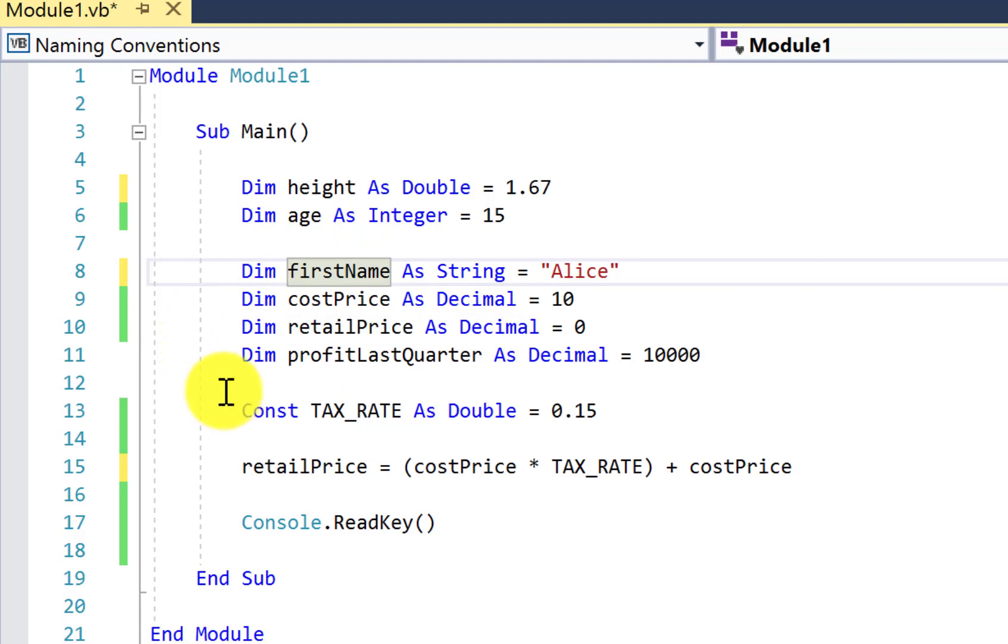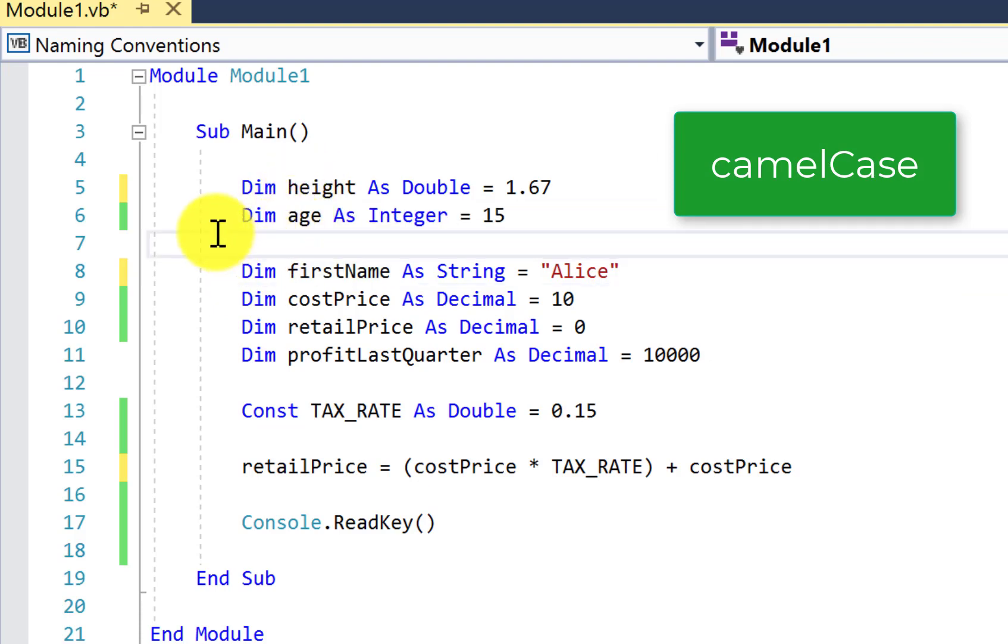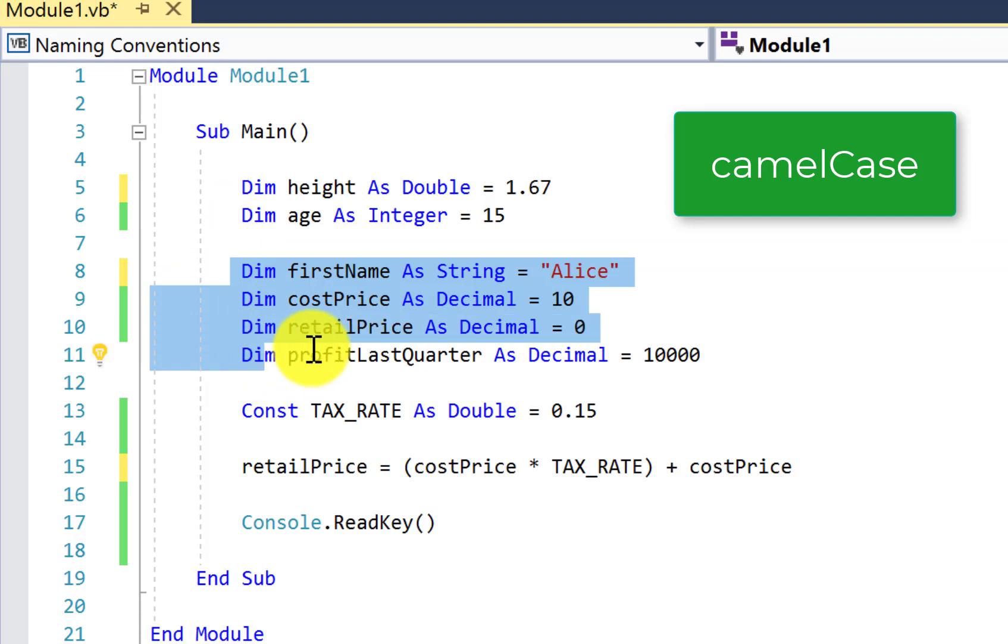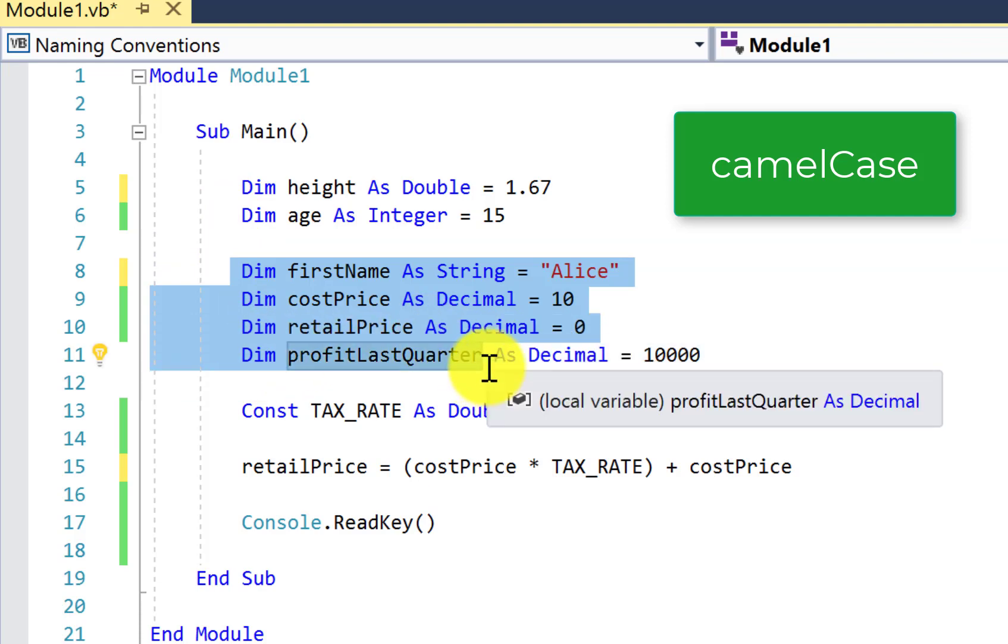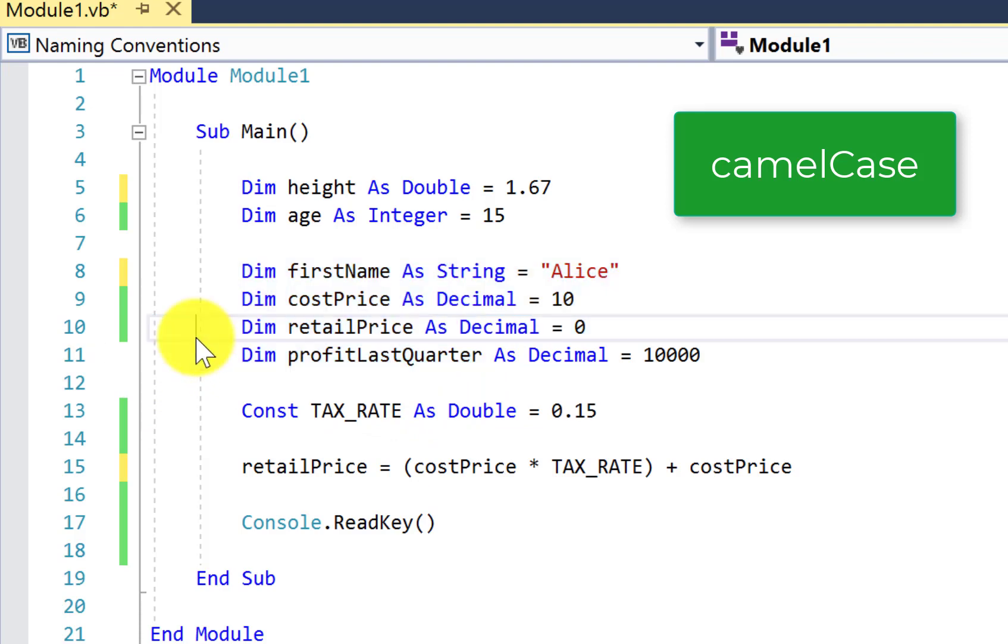Then we come to some conventions. A convention in Visual Basic is to use camel case spelling. What that means is, like up here with height and age, if our identifiers consist of only one word, we just type it all in lowercase letters. If we look at this block here though, all of these variables contain two or three words to make the identifier.